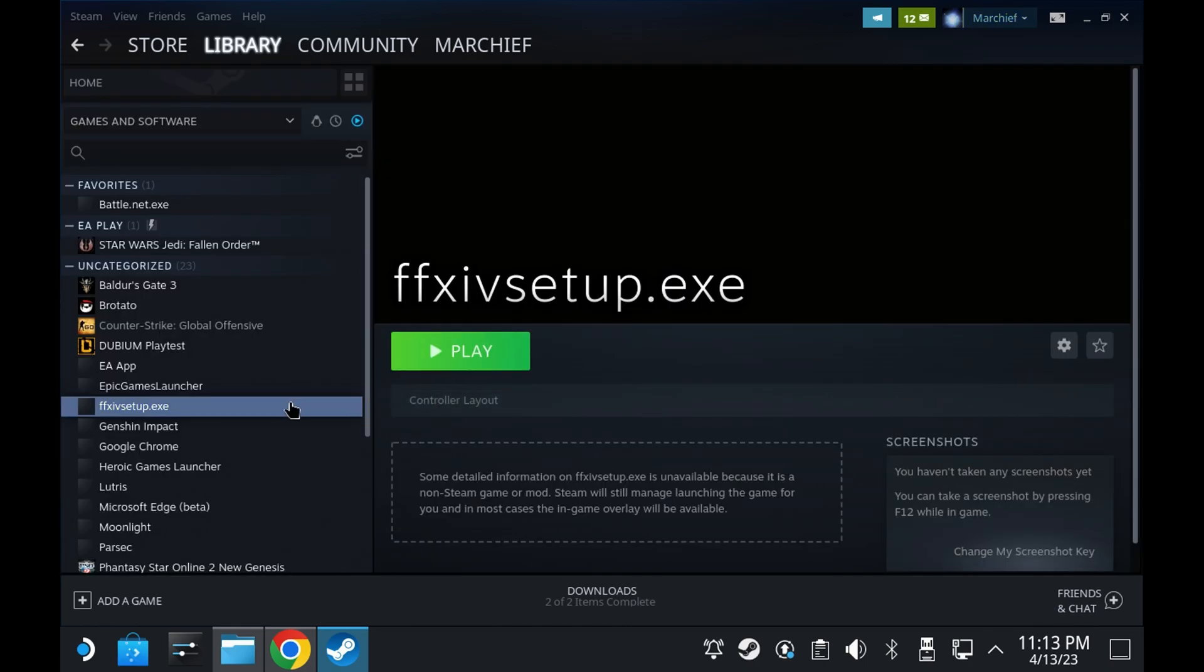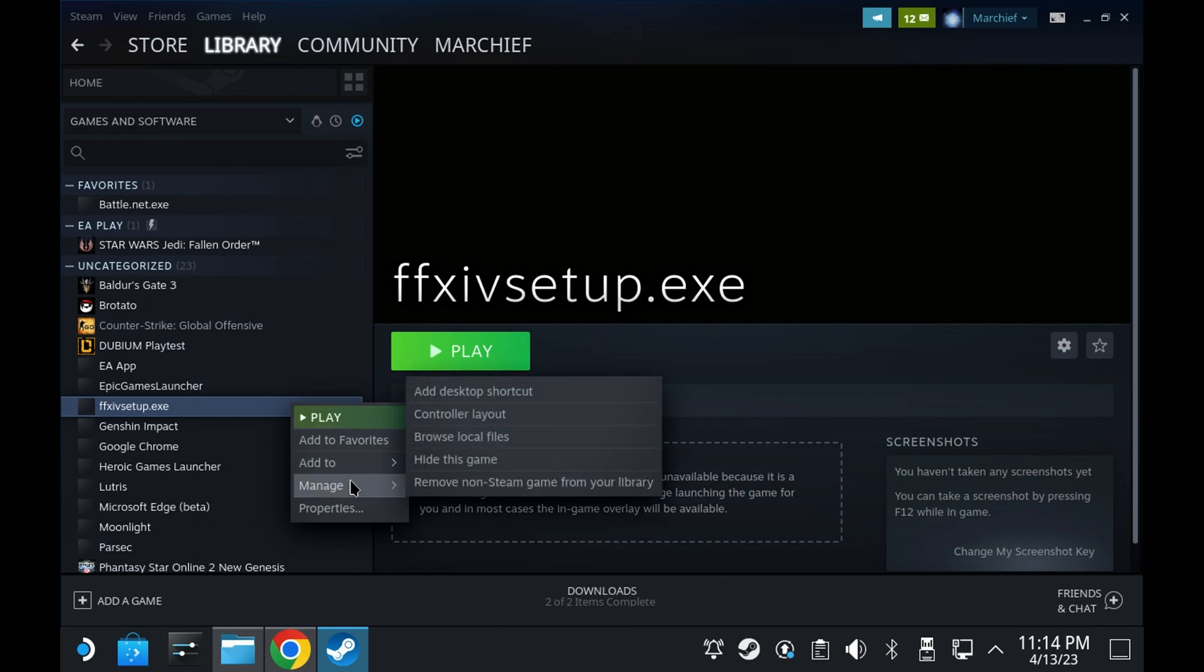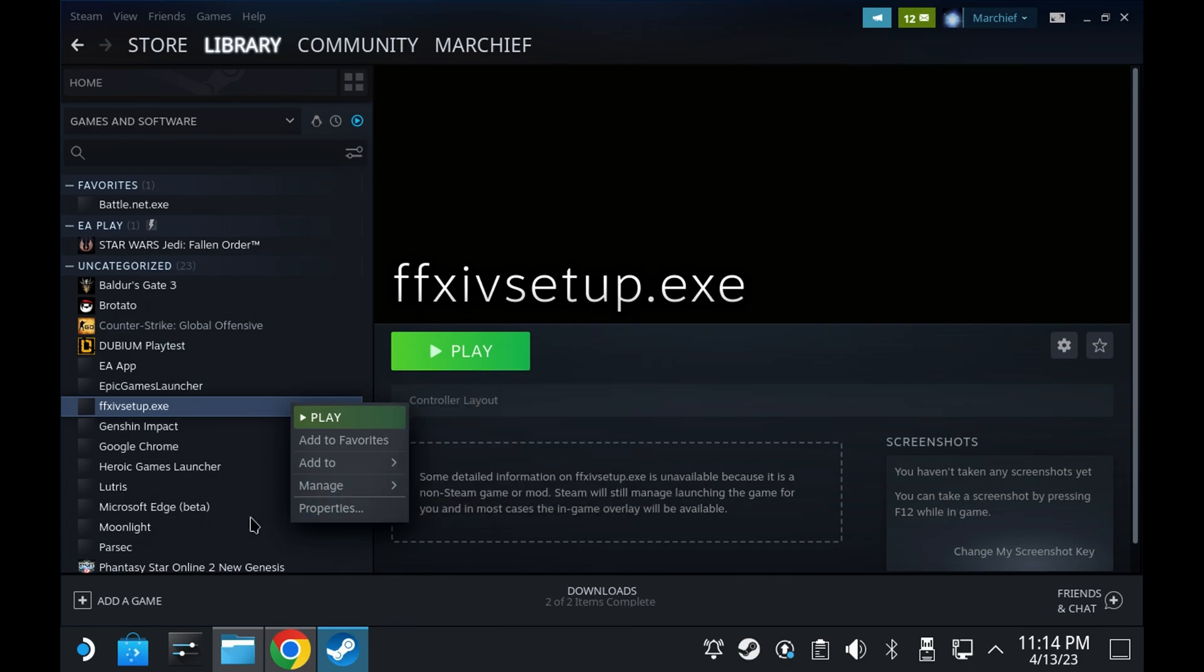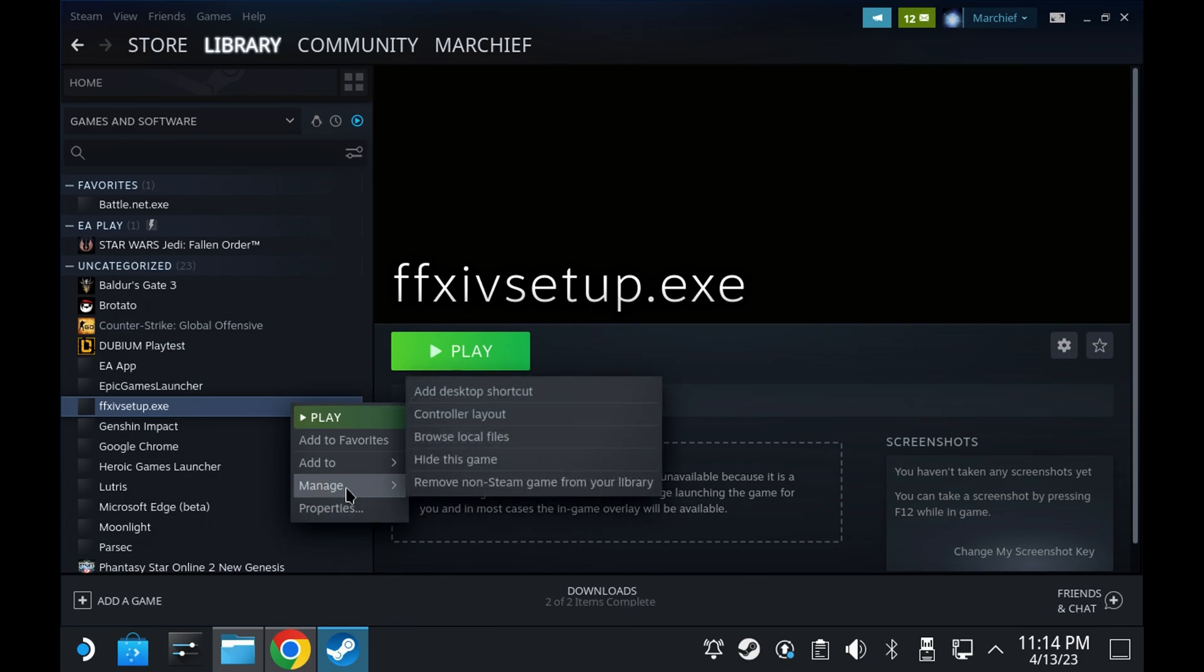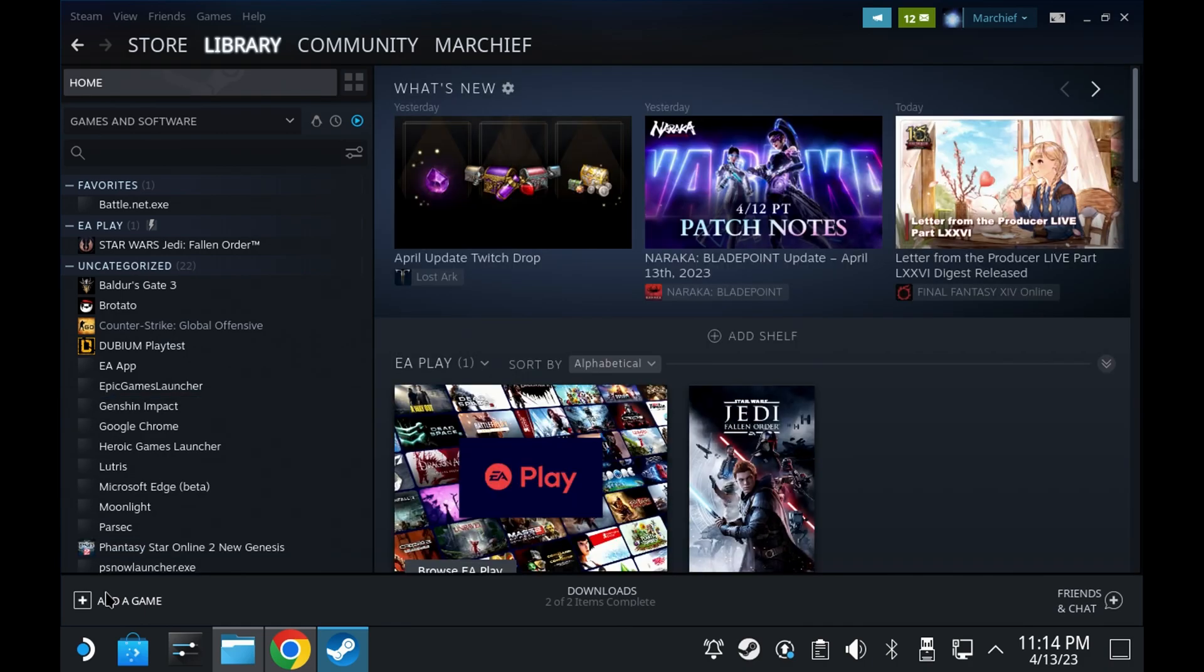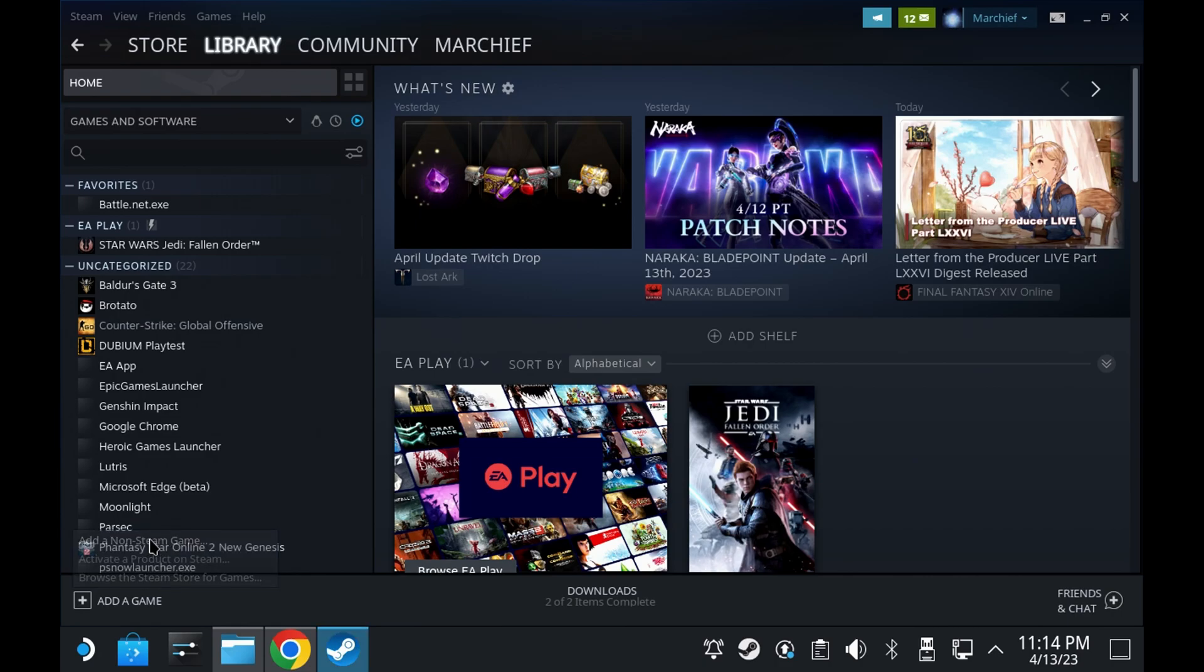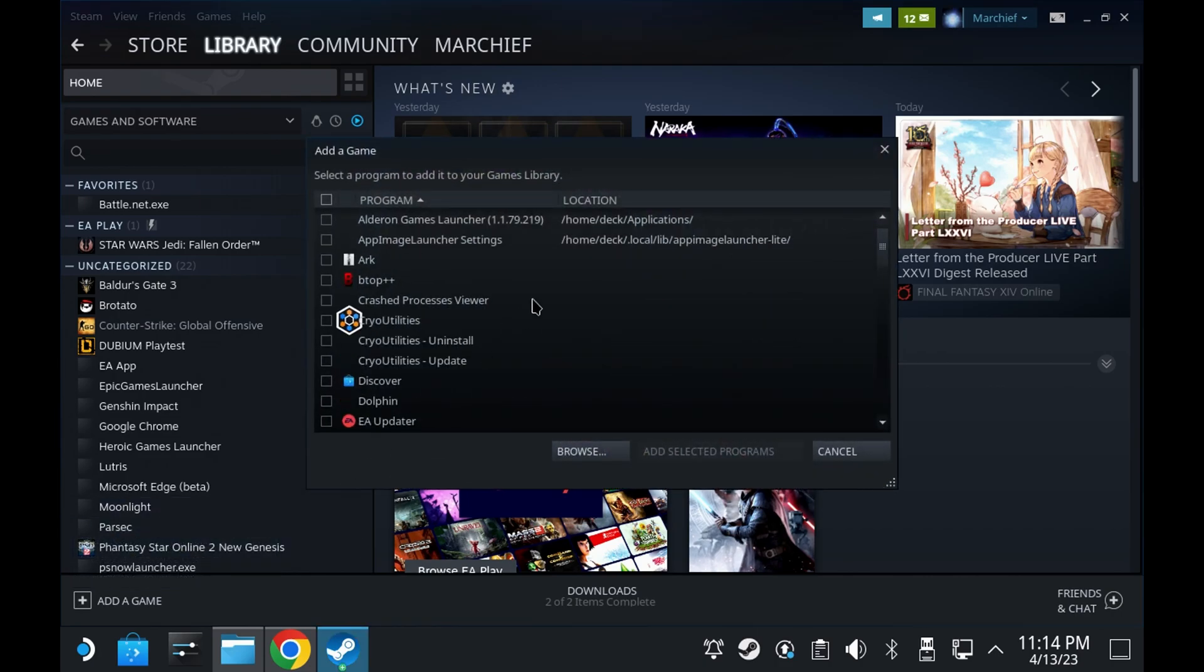Now you can remove the FF14 setup.exe from your library. This will leave the installation folders on your drive should you want to uninstall it later or just delete it. But for now, we're just going to hide it out of the way. And now you need to add the Final Fantasy launcher directly. So go back to add a game and add a non-Steam game.